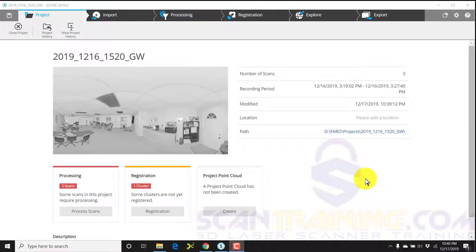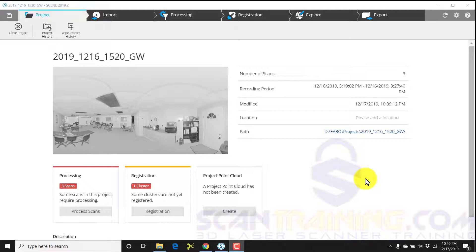I'm going to walk you through a simple process and automatic registration using Scene 2019.2. I've already imported a scan from the SD card or a scan job from the SD card.